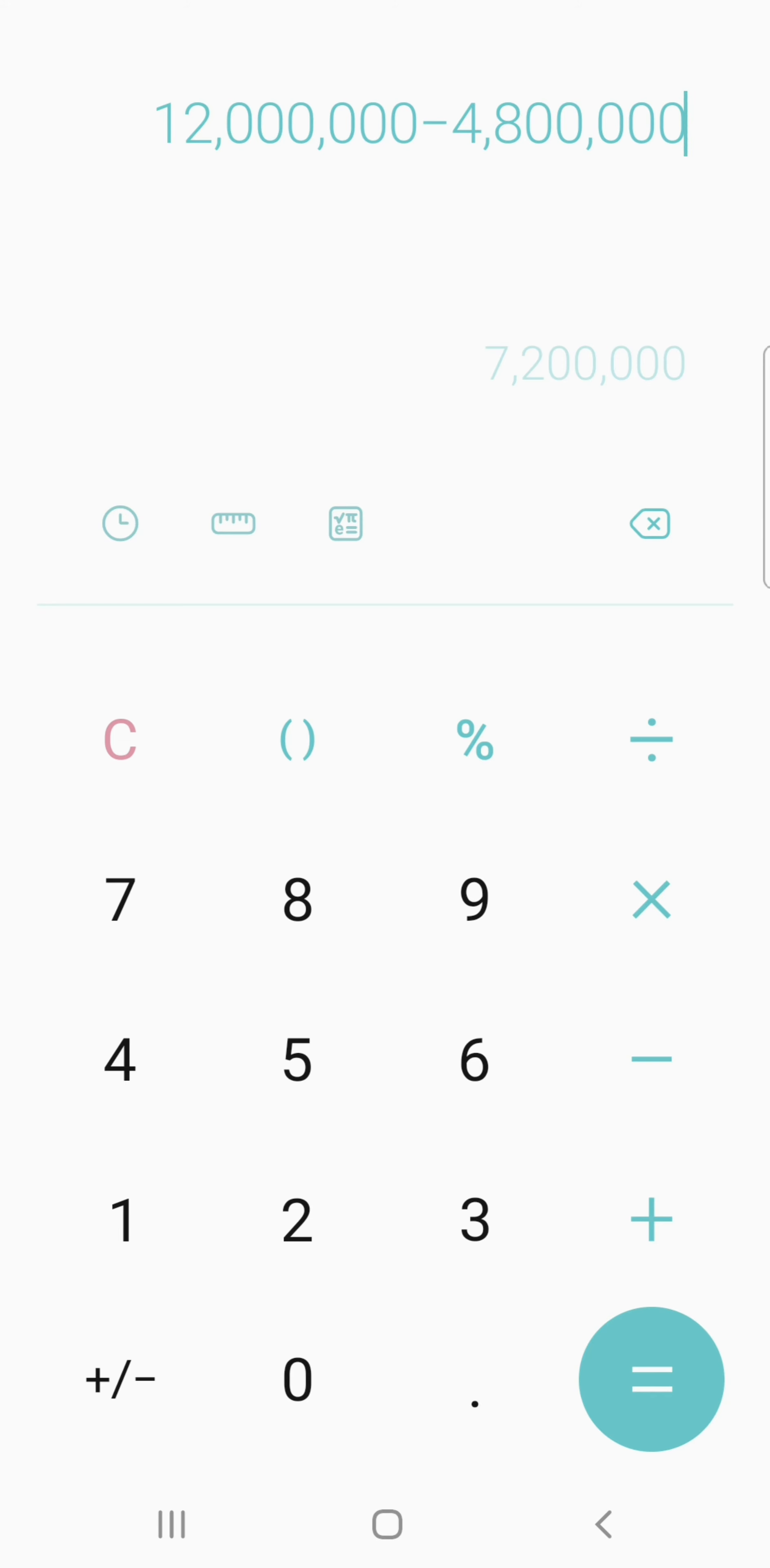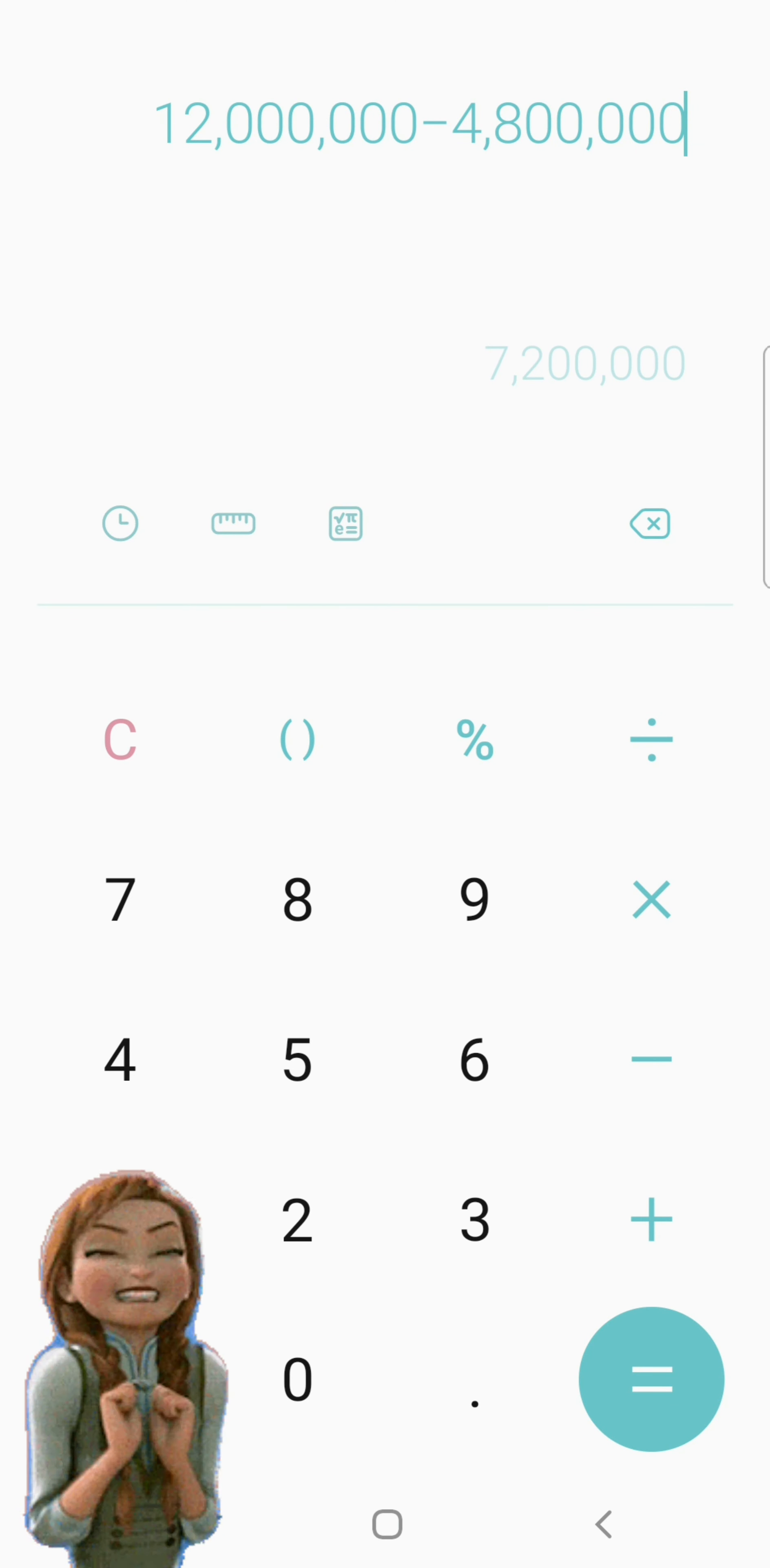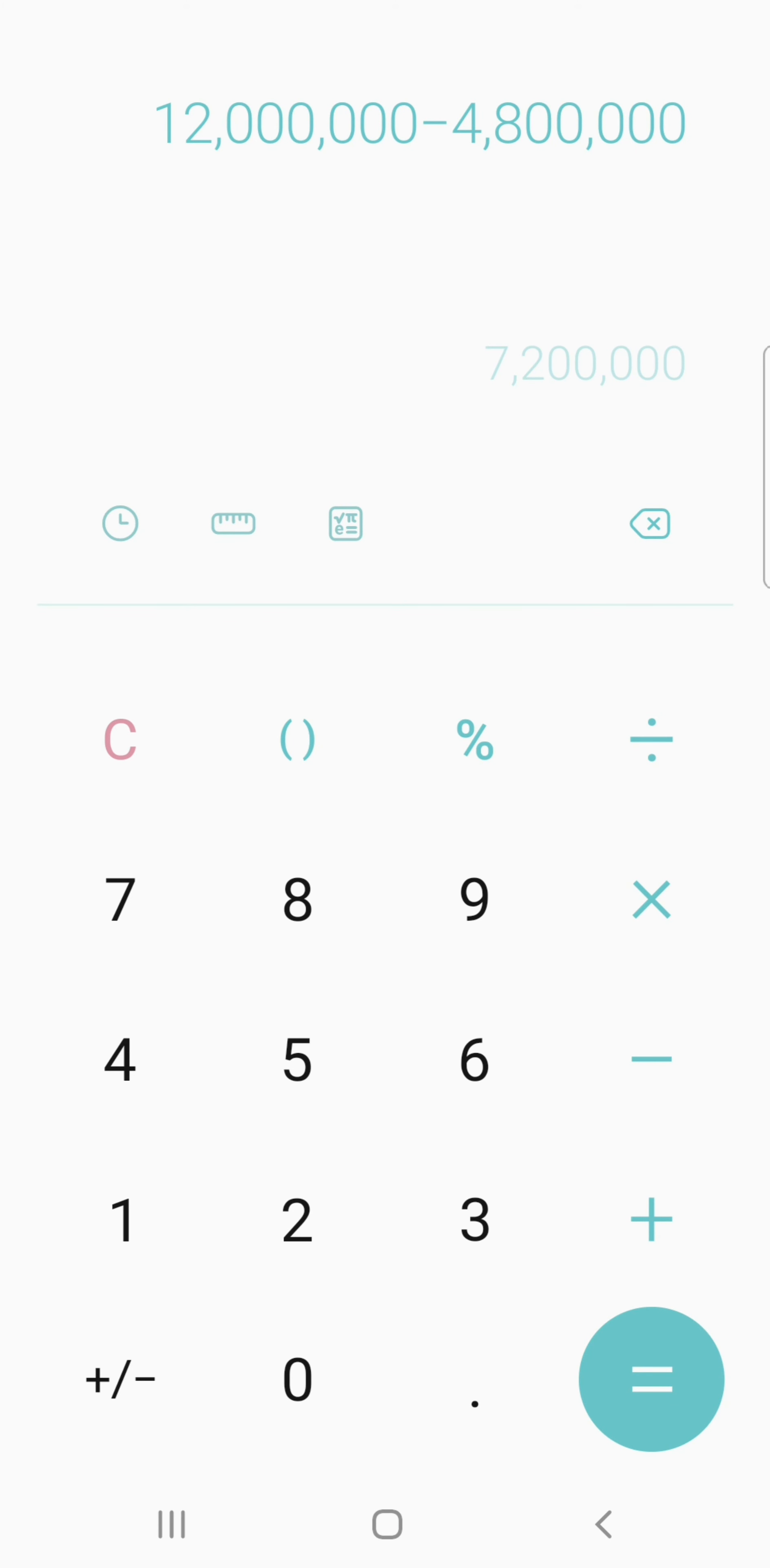So you will have 12,000,000 in returns in the next 10 years. If you want to know...